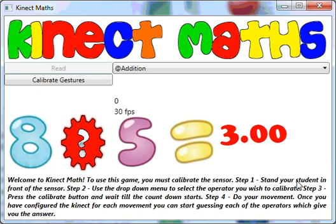What I'm going to show you today is a Connect Maths game that I've just finished. The idea of this game is to use gestures to guess which symbol makes the answer. It's completely random so you don't have to keep typing in the answers.